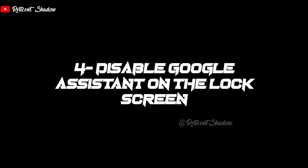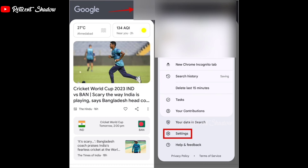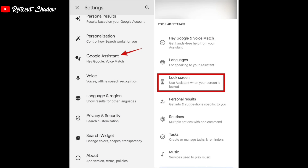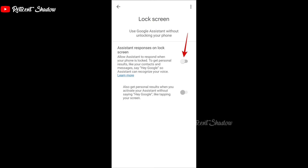Is Google Assistant constantly appearing even when your phone is locked? If so, you can stop Google Assistant from responding on the lock screen to protect your contacts and messages from being compromised. Open the Google app on your Android, tap on your profile picture in the top right corner, select Settings, tap on Google Assistant, and select Lock Screen. Turn off the Assistant Responses on Lock Screen toggle.